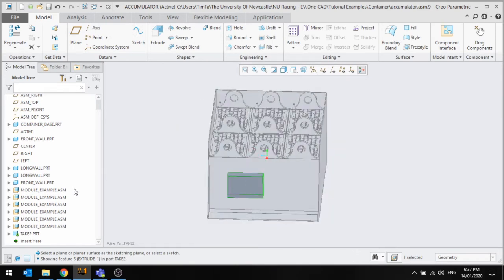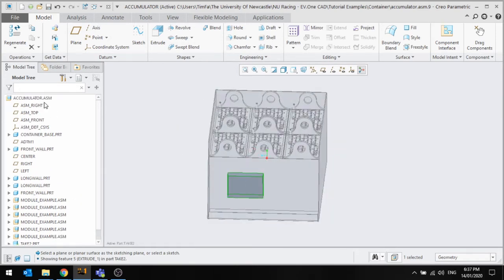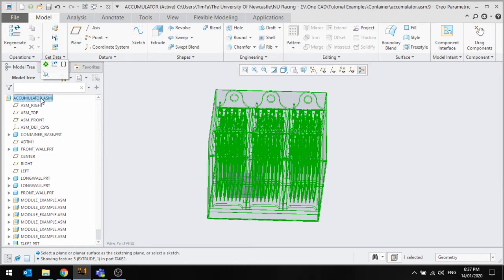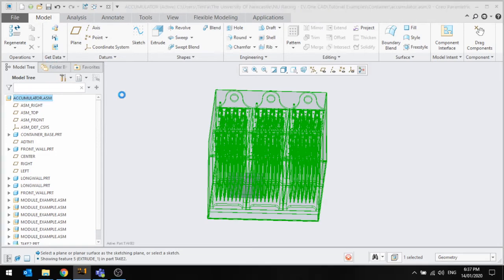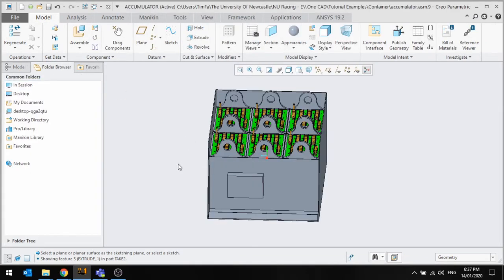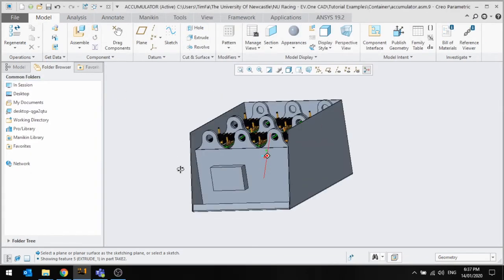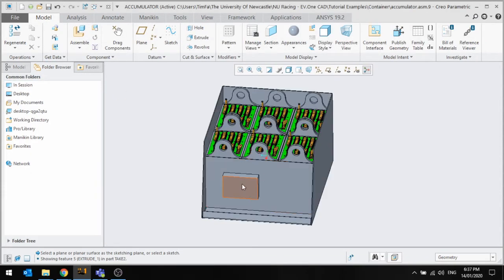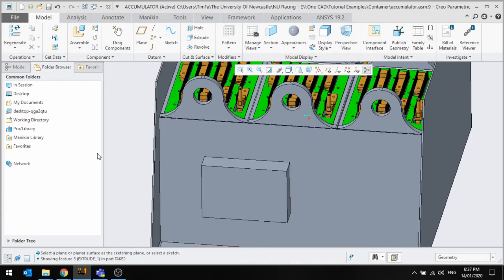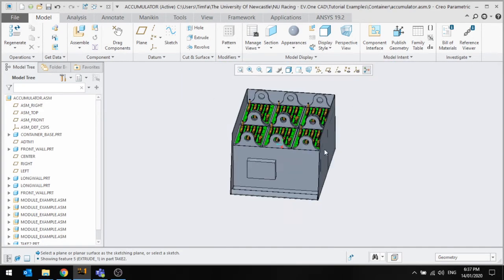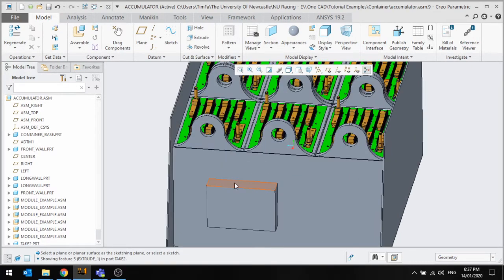Now to get back to the main model, I just go up to the top and I activate the accumulator assembly there. Now it's within the model as it was before, or the other parts are.